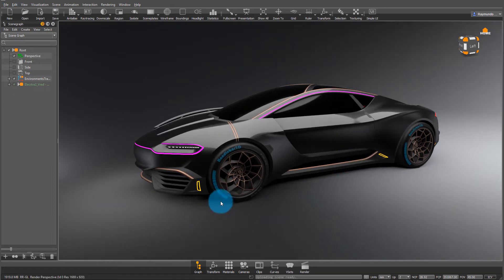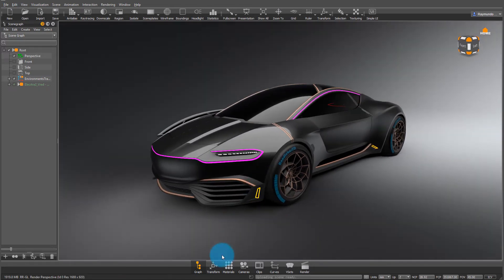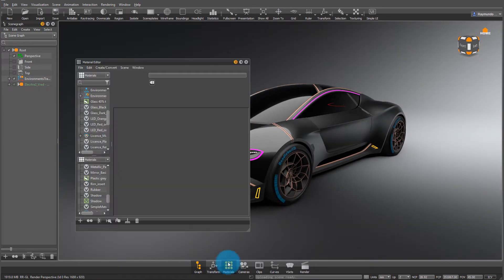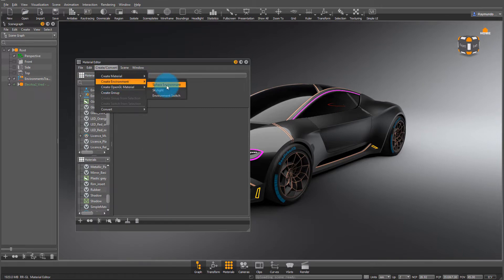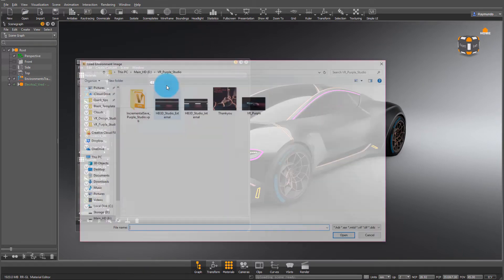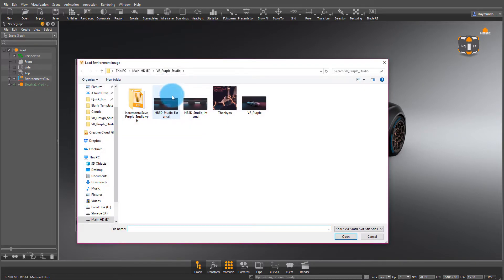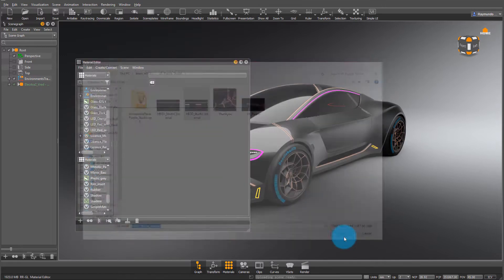To create an environment inside of VRED, it's quite easy. Go to your materials, create environment sphere. Then you open up whatever HDRI you want to use.